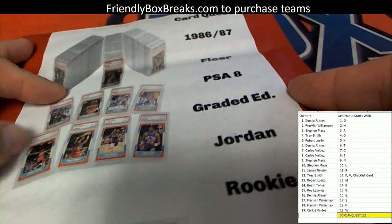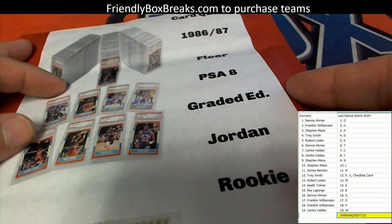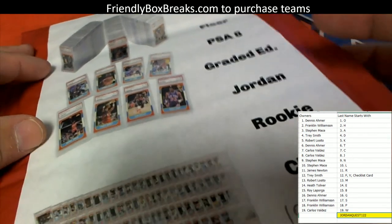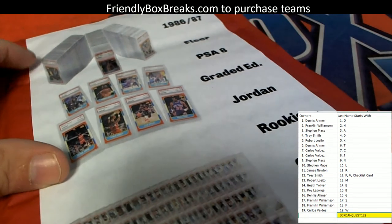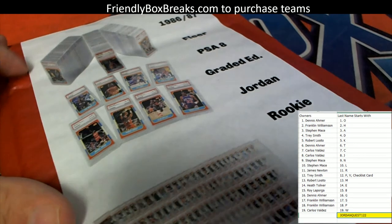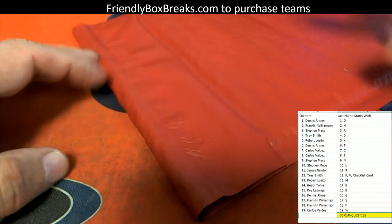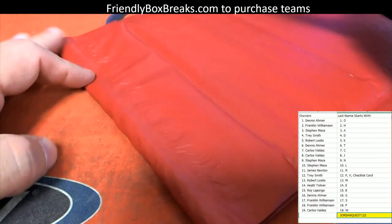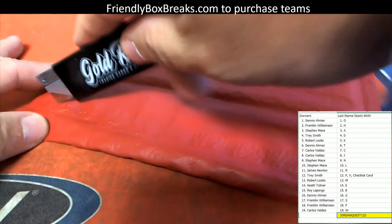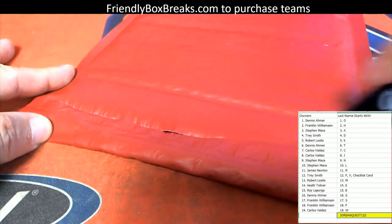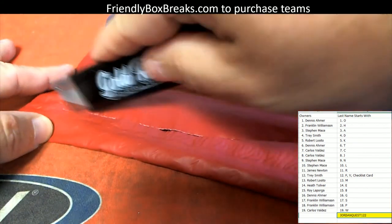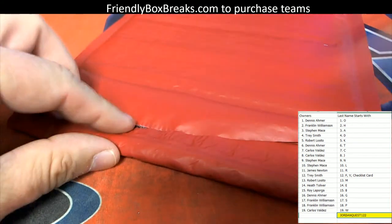There's going to be one of the graded cards from the 86-87 Fleer set inside here, and hopefully there's a ticket in here as well. So let's get right to it. Good luck guys, let's hope we get a ticket.